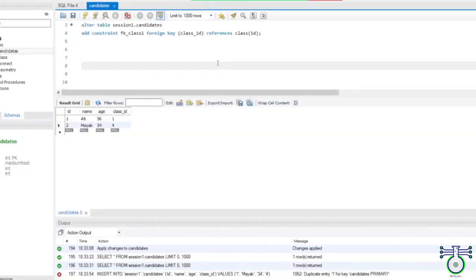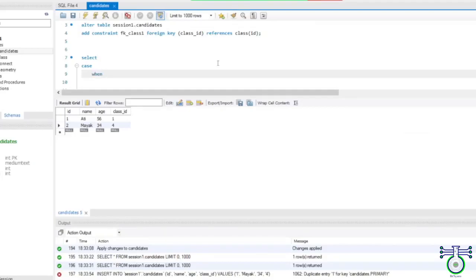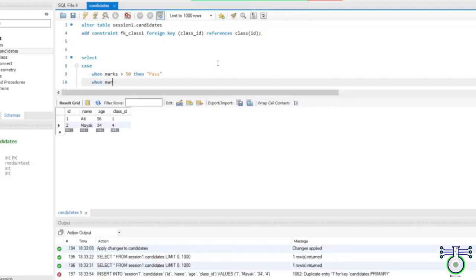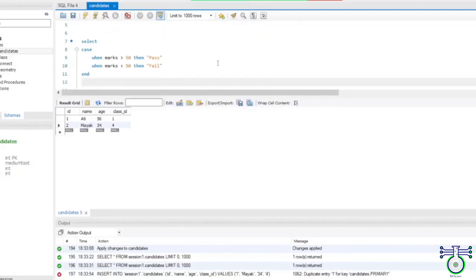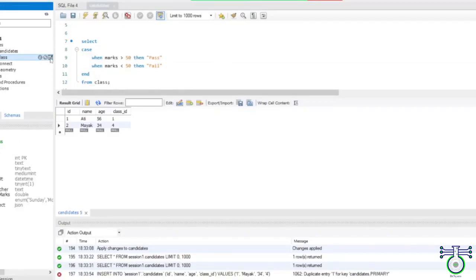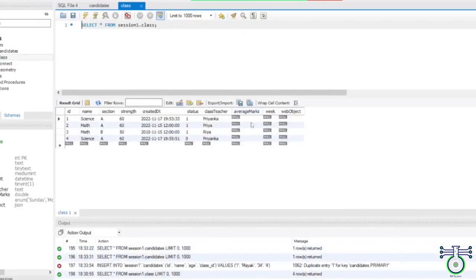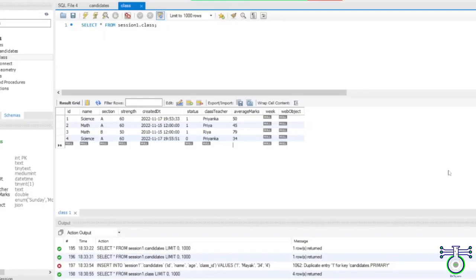If marks greater than 50, then say pass. When my marks is less than 50, then say fail. And say HINT — end the CASE. And say which table you want. I want class. And this — I should be having an understanding of the same table. So I have average marks. We can put 50, 70, 34. Okay, and apply it.